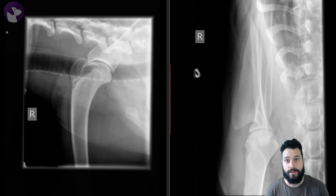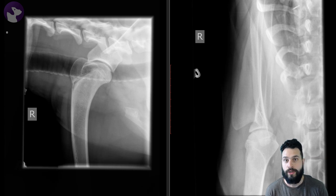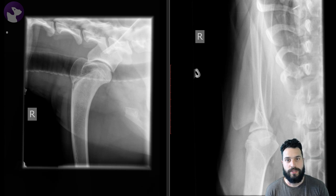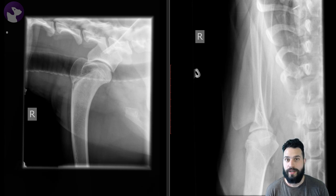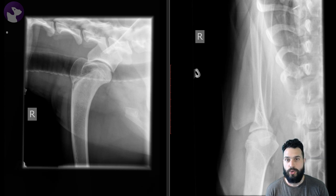One of the really important things is going to be to use our physical exam to figure out where to take radiographs, because the shotgun approach to radiographing everything isn't really going to help us. It's going to make it really challenging to identify subtle lesions, and we're going to need nicely collimated radiographs. In this instance we localized the lameness to the shoulder, so we took radiographs of the right shoulder.